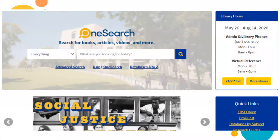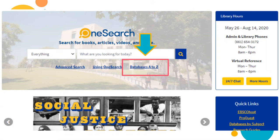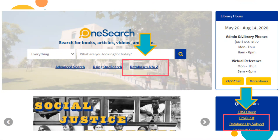The first step is to know how to access the databases. From the main homepage, there are two ways to do this: the database A to Z list, and the databases by subject list. If you aren't sure what databases exist on your topic or within your major, you might want to choose databases by subject and take a look at what librarians are suggesting for your topic.